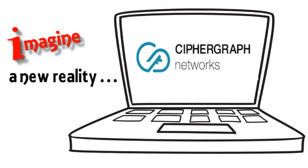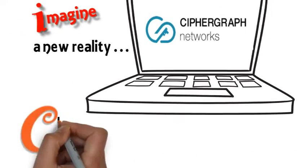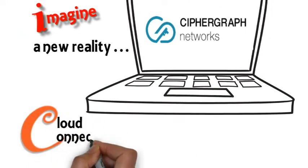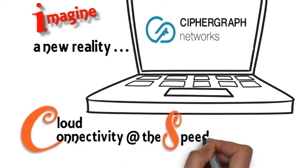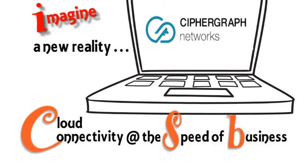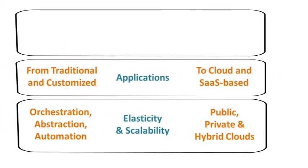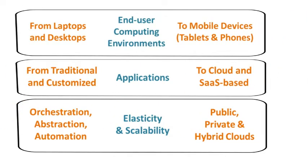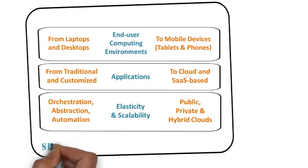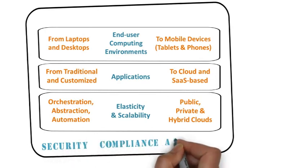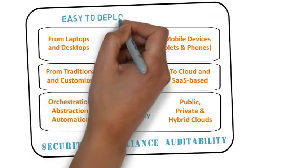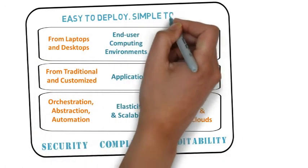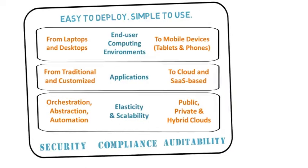Meet CypherGraph Networks. They're simplifying at the speed of business. CypherGraph enables you to leverage the elasticity and scalability across all of your cloud infrastructure. Even more, it works with all applications from traditional to SaaS-based, no matter what device your employees use to connect.